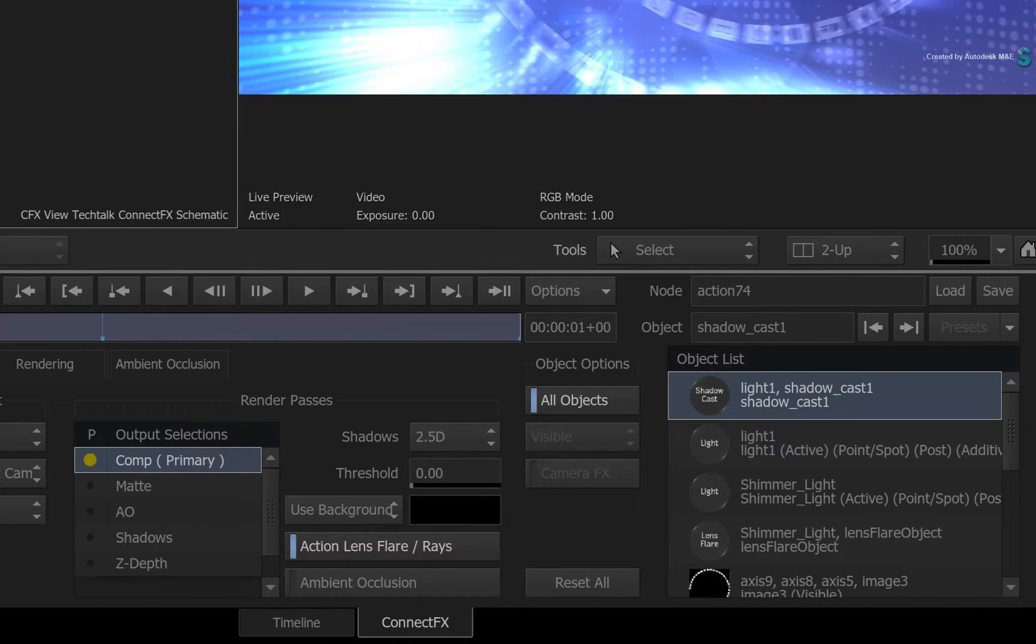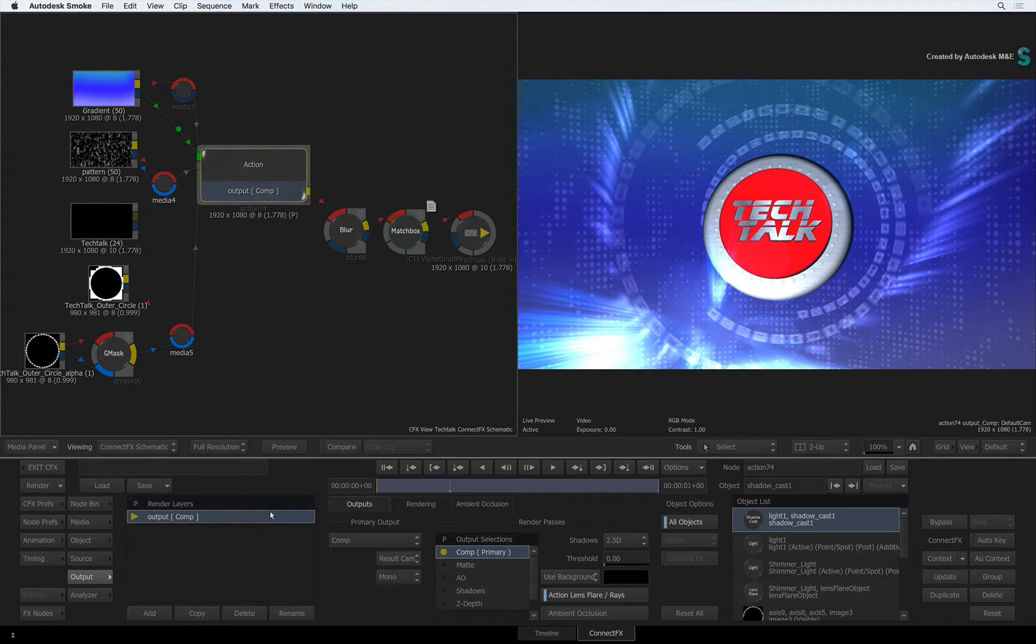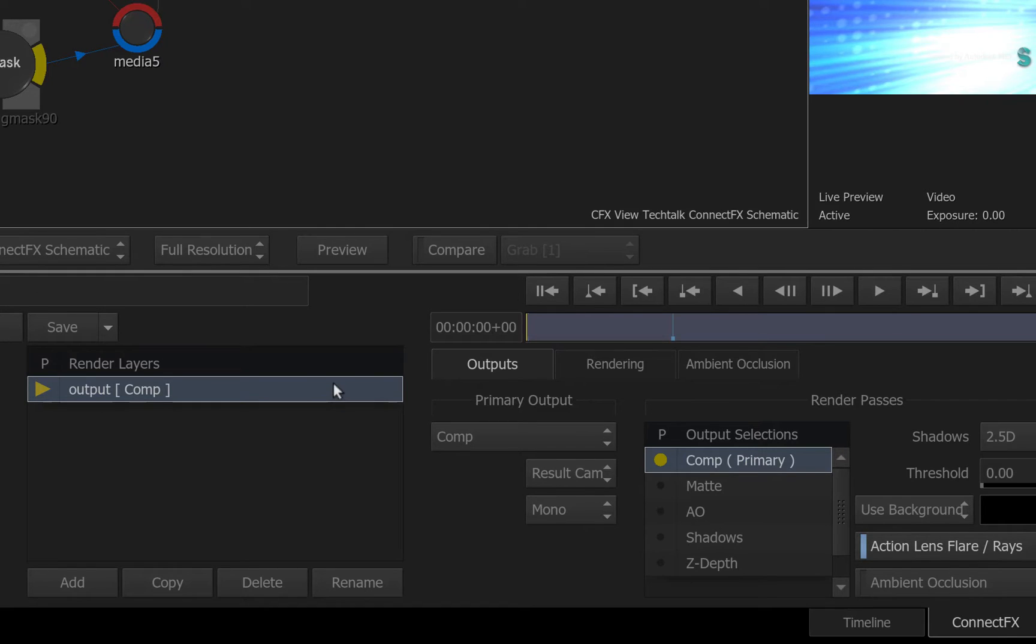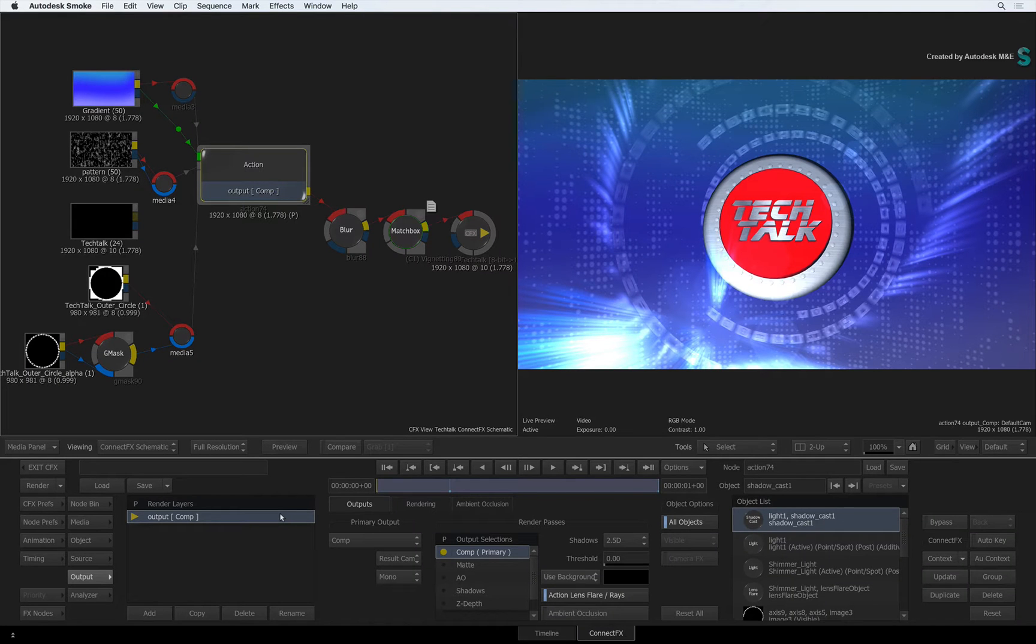So similar to Maya, you have a render layer and you can define multiple render passes to the layer. You can actually create multiple render layers and have multiple render passes assigned to each render layer. This is a much more granular way of defining your Action Outputs compared to the previous version of Smoke.